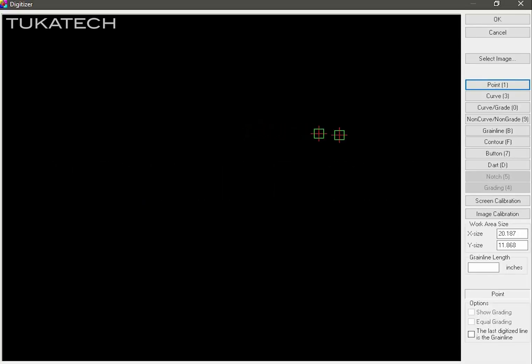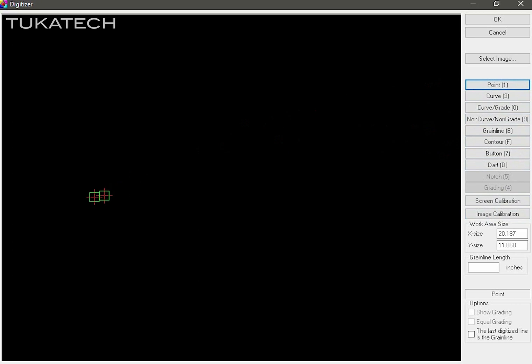Like a regular digitizer, you have buttons to create points, curve points, buttons, notches, etc. And as you can see, there are keyboard shortcuts in the parentheses. Select the point button, and when you left mouse click on the work area, it will create a graded point. All corner points should be grade points.